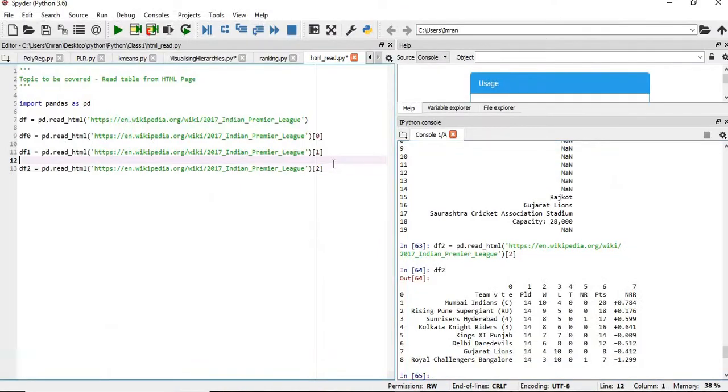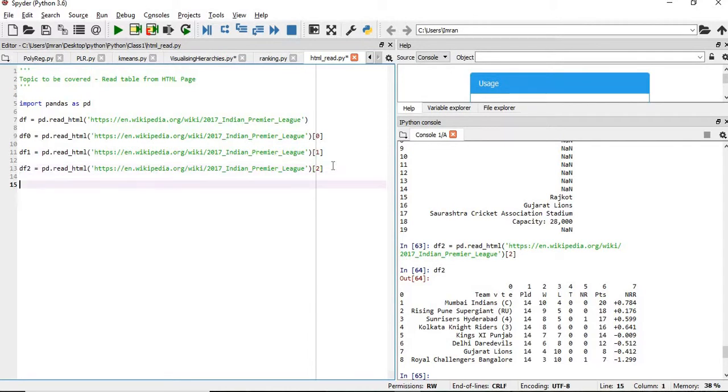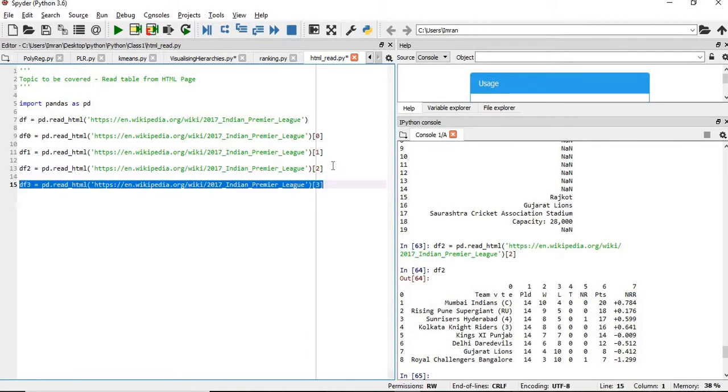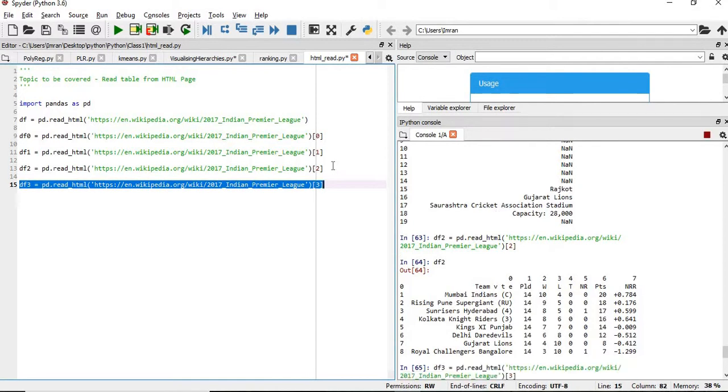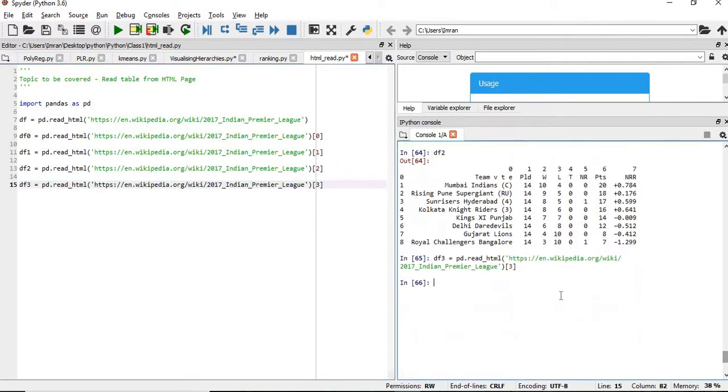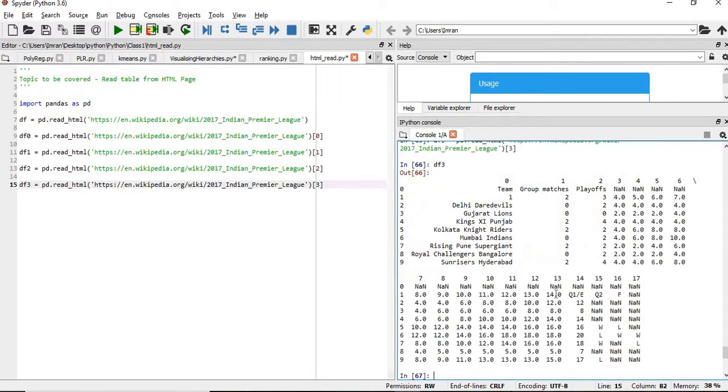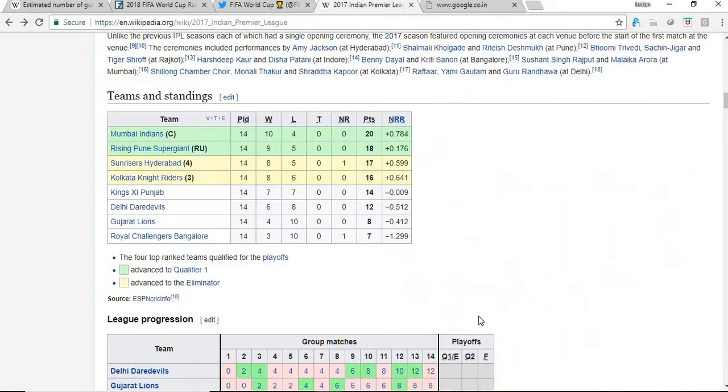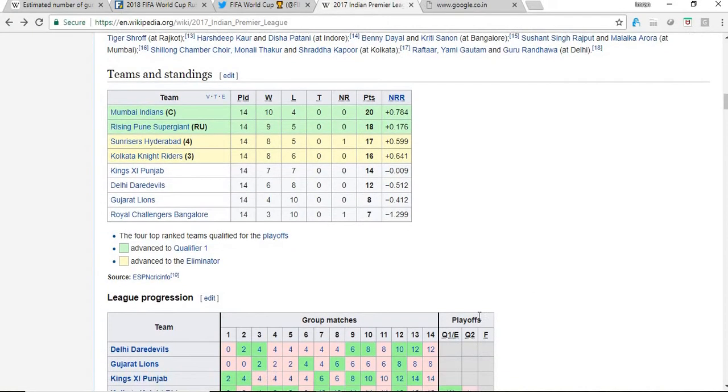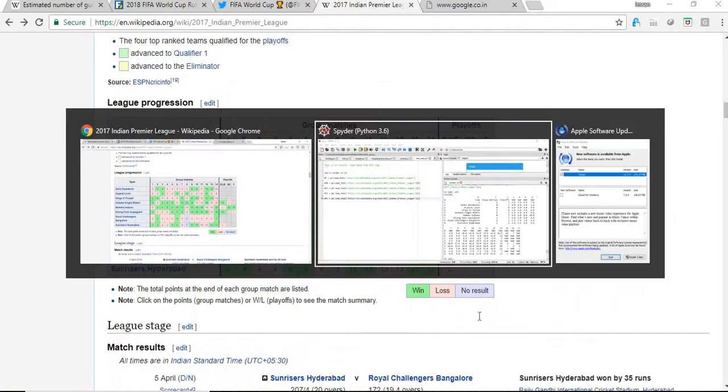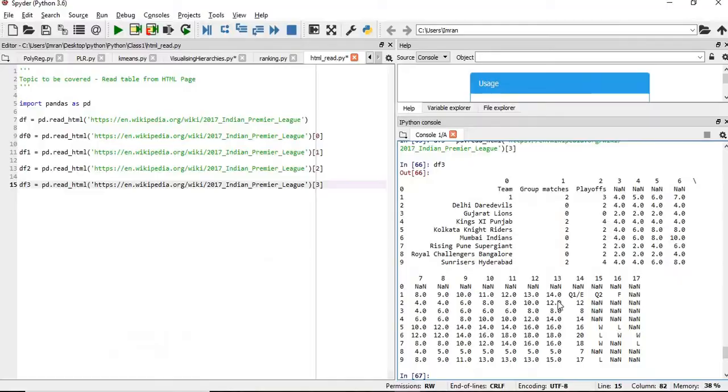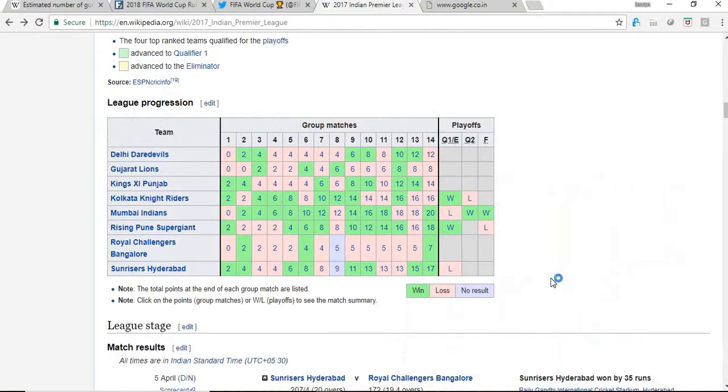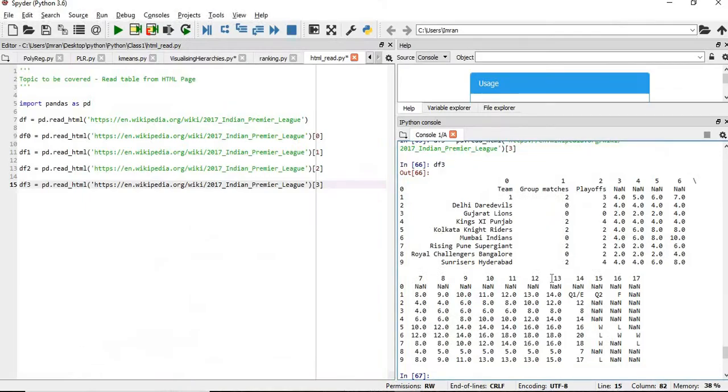Now, if you give df3 here, so what will be the content of df3? This is nothing but this value here. Everything is being extracted. Like this is the way how we can easily extract or scrape the data from a particular web page and get it into pandas and convert it into a pandas dataframe.